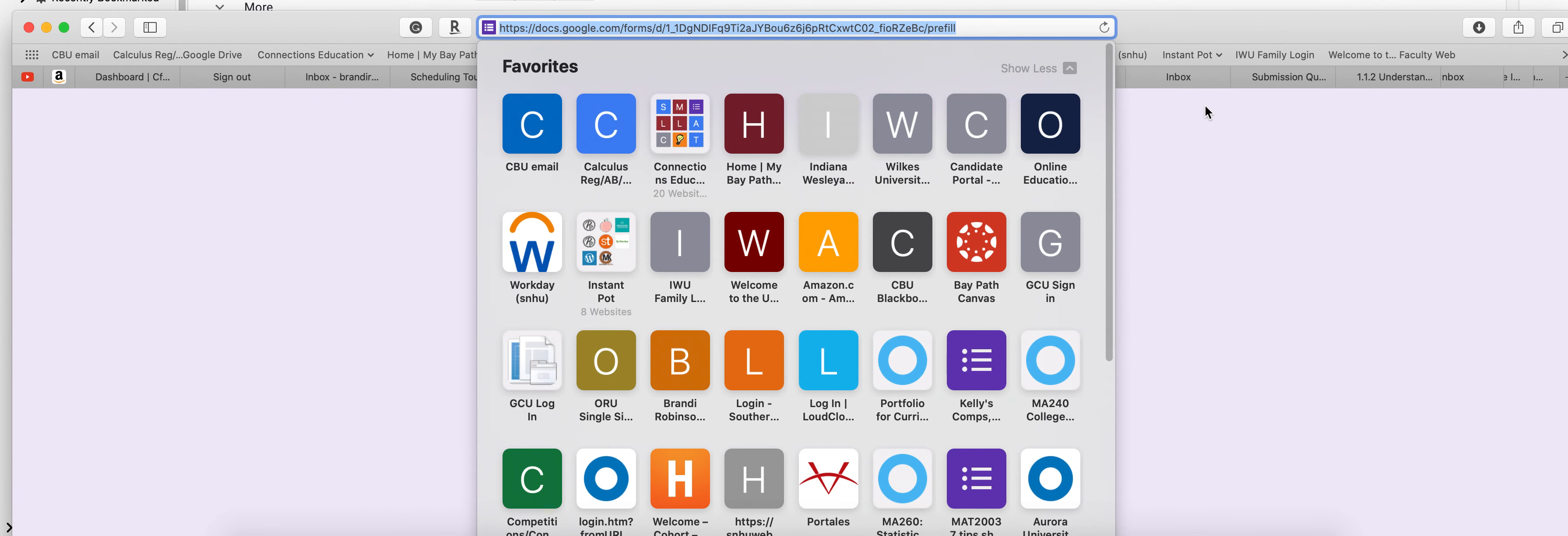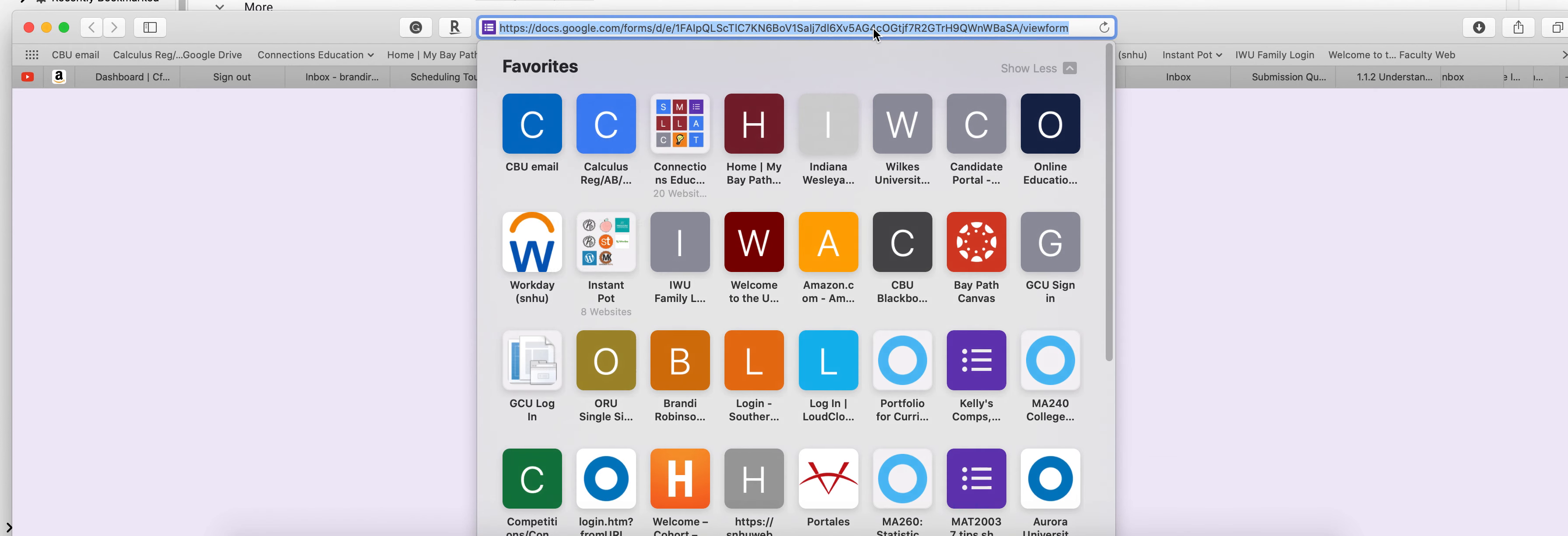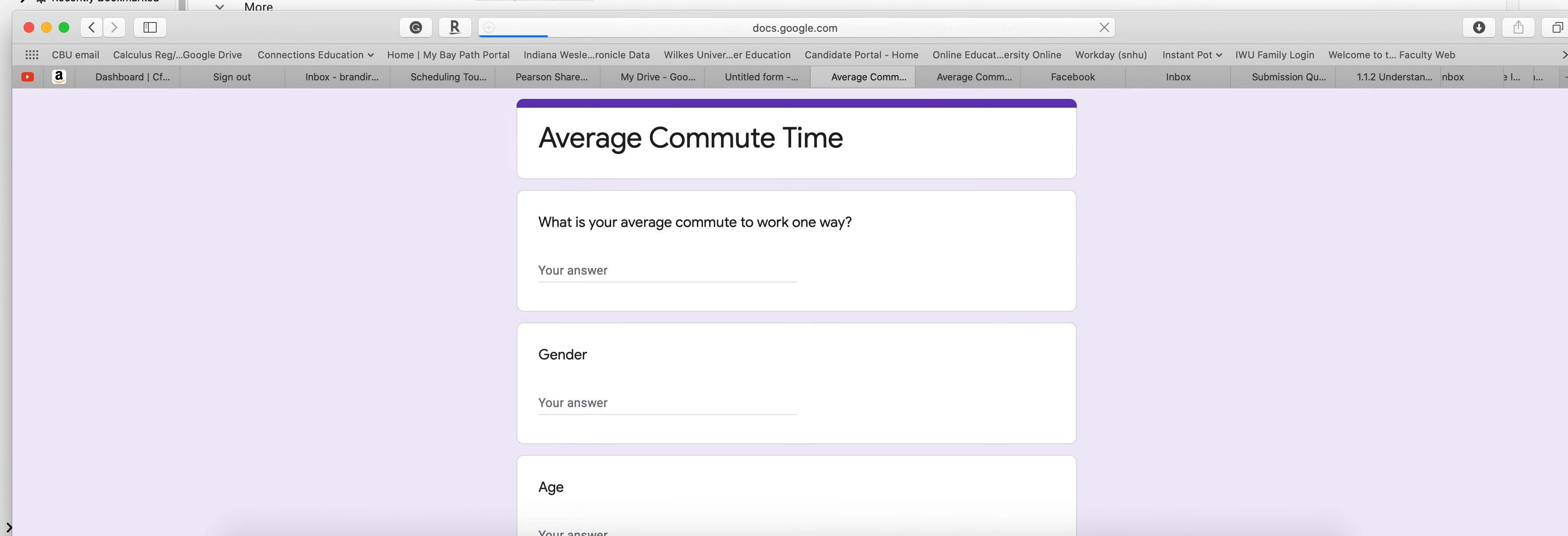Or you can come up here and you can select control C so that then you can take your Facebook and you can actually paste the link for this into Facebook so that they'll click the link and it will drive them to your survey automatically.